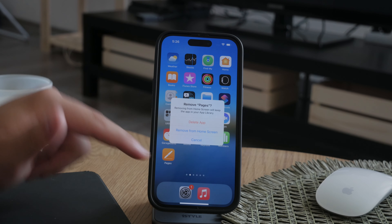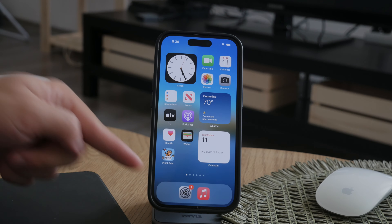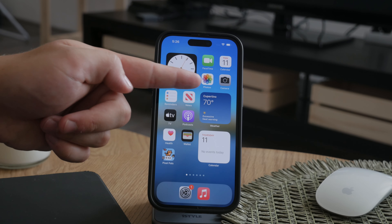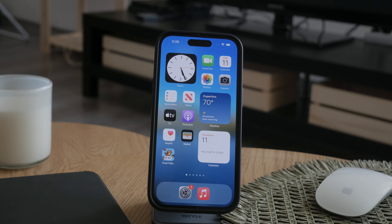If you're trying to delete apps like Camera or Settings, you're not going to be able to delete those as these are really essential for the functionality of the iPhone. So you're not going to delete the Settings app, for example. But other than that, this tutorial should help you out.